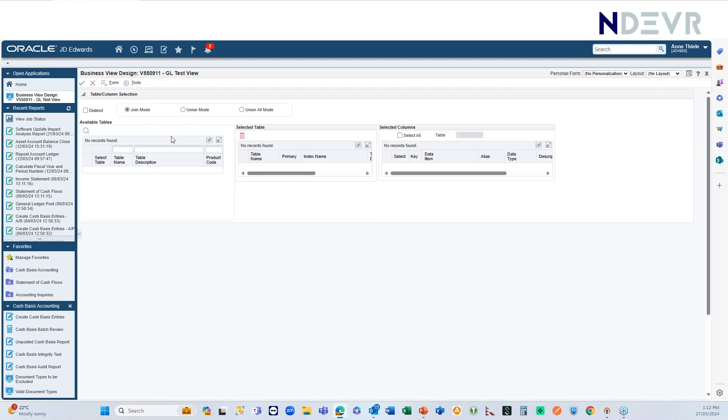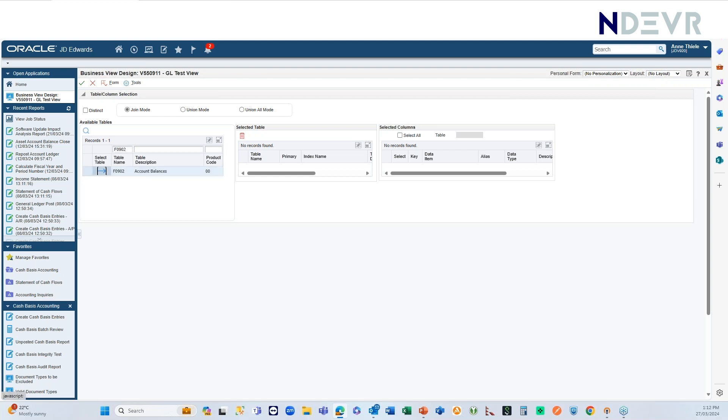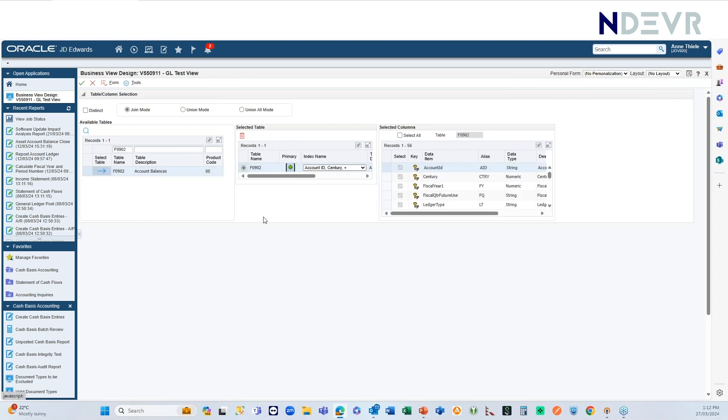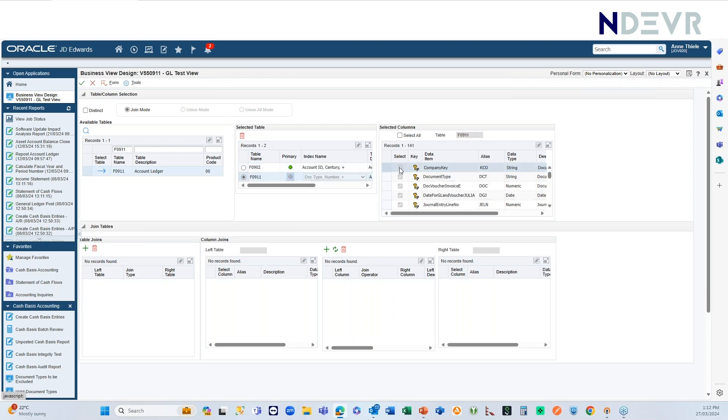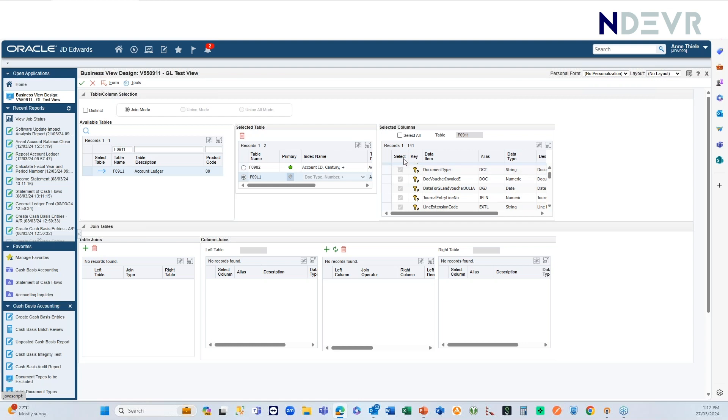And those of you that have created business views on the fat plant will sort of recognize this to a certain degree. Here on the left-hand side, you would add in your tables and move them to the middle here. So, let's say I'm going to join F0902 to F0911. So, these two are now there. And the key is automatically included.